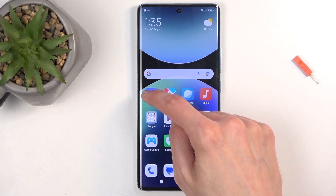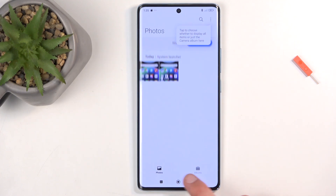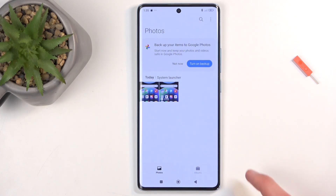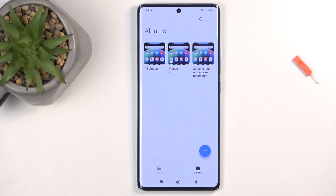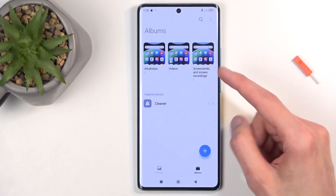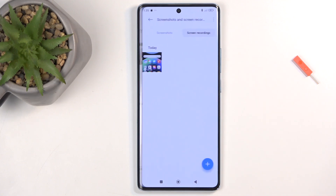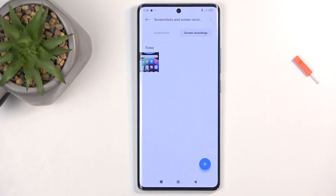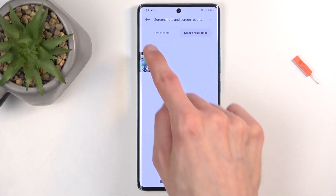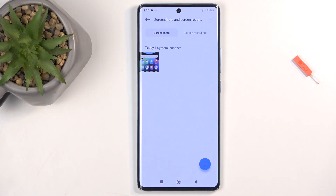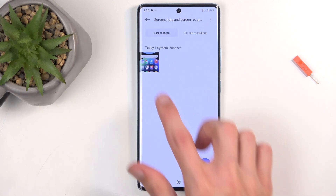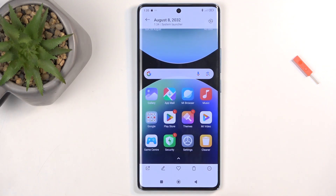Once it disappears, you can find your screenshots in the gallery application. By default you'll be in the photos tab, so navigate to albums, where you'll find an album called screenshots and screen recordings. When you open it up and don't see a screenshot, make sure you are on the correct tab which is screenshots, and you can see it right here.